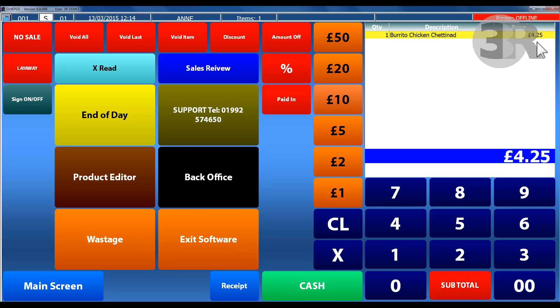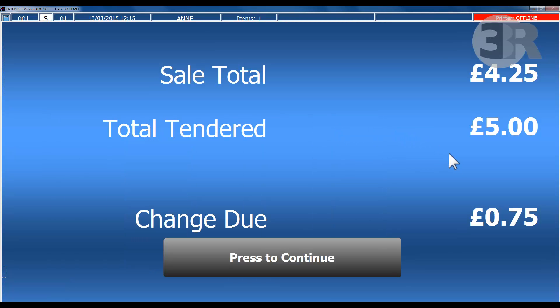When the order has been taken, enter the amount received from the customer and the amount of change due will appear on screen, making transactions quicker and more efficient.